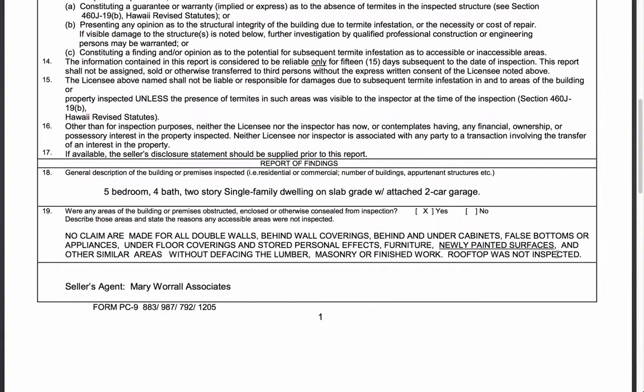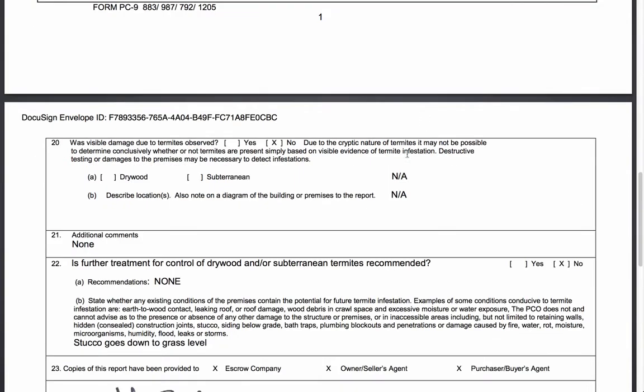If everything is clean and no termites are found, and the buyer is comfortable with the inspection, you can simply move forward. But if a large portion of the house was inaccessible to the inspector, you might want to talk with the seller about sending the inspector back out.